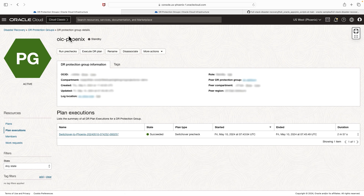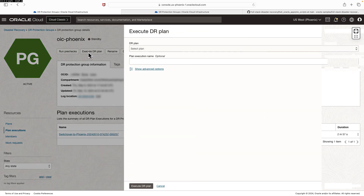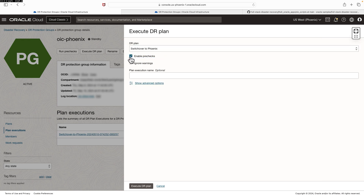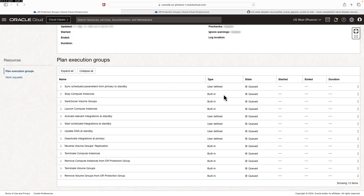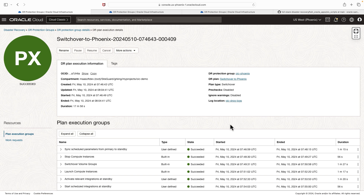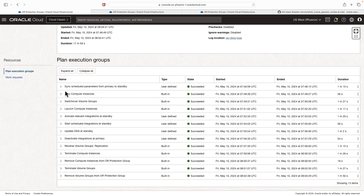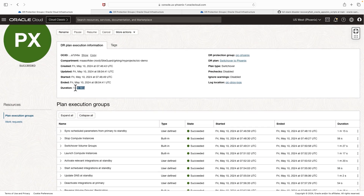Now it's time to perform the actual switchover plan. Navigate to the plan section and click execute DR plan. Select the switchover plan. Since I just executed pre-checks, I am going to disable it, but as a best practice you could enable it. Leave the plan execution name as optional. Once we execute the DR plan, the Oracle Integration service running from Ashburn region will be transitioned to the Phoenix region. Click execute DR plan. All recovery steps are shown as queued. The switchover plan has completed successfully, with everything showing as succeeded. You can also see the time it took for the entire plan execution.